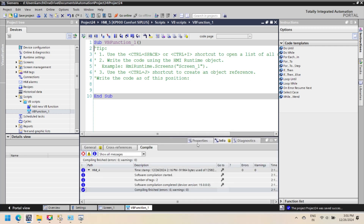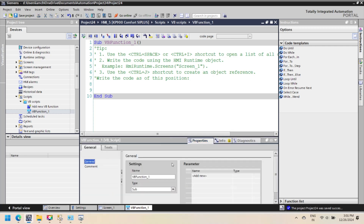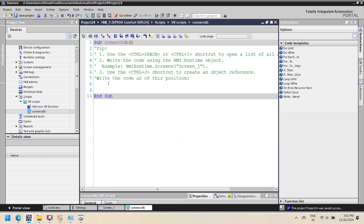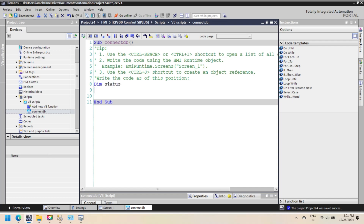When the button is pressed, if the database is connected, the text field changes to 'Database connection successful'; otherwise, the text field changes to 'Database not connected'. Step 1: Declare the necessary variables for the text field, database connection, connection string, and DSN data source name.